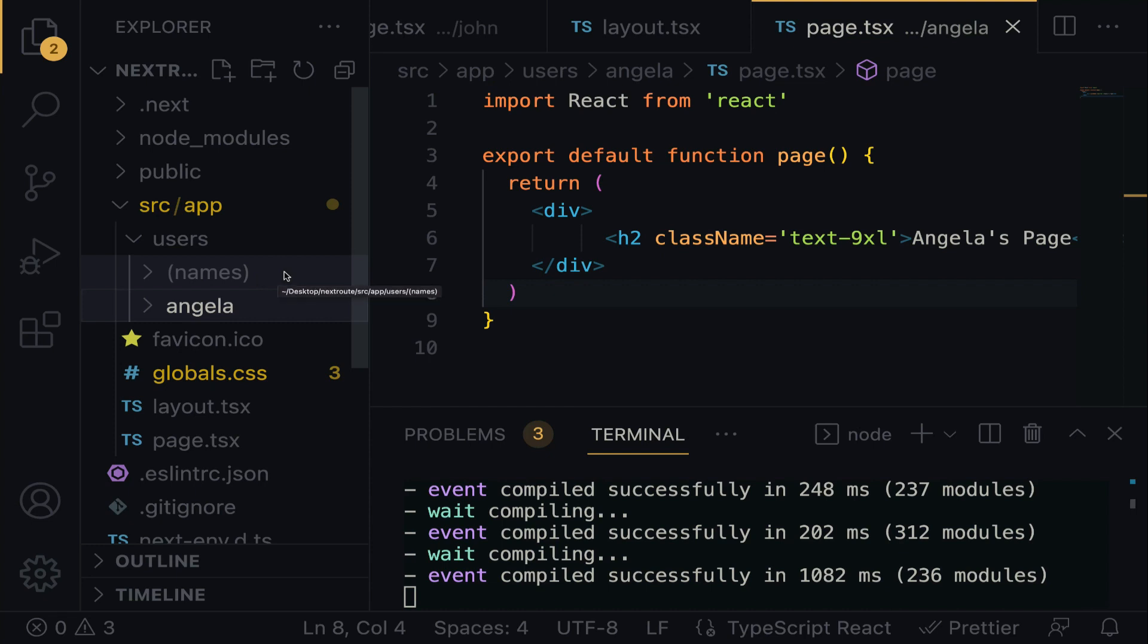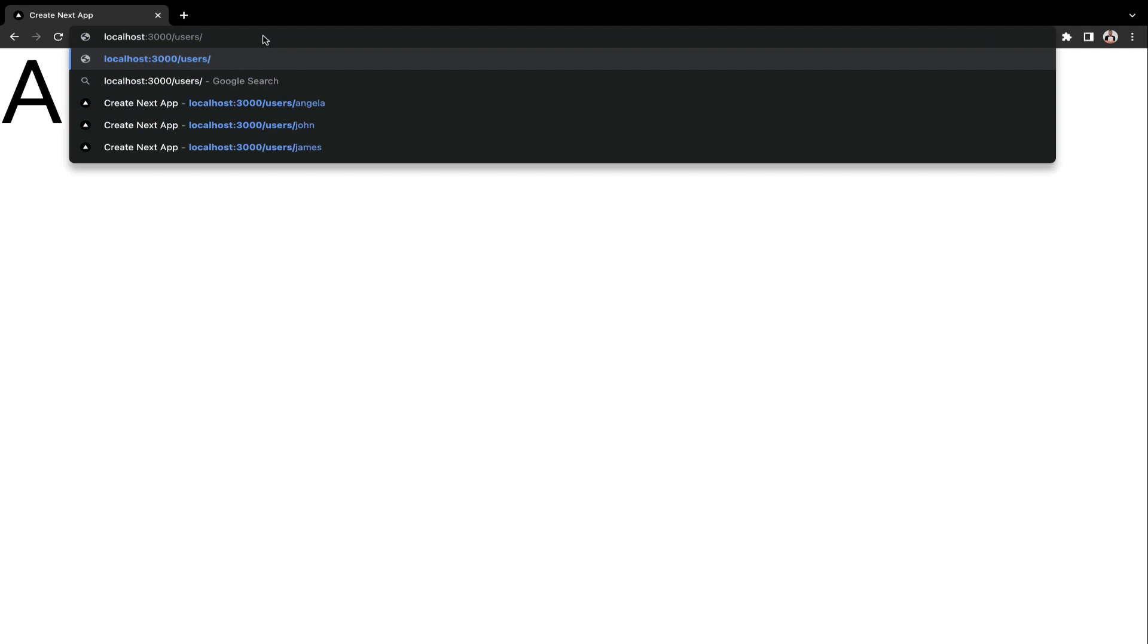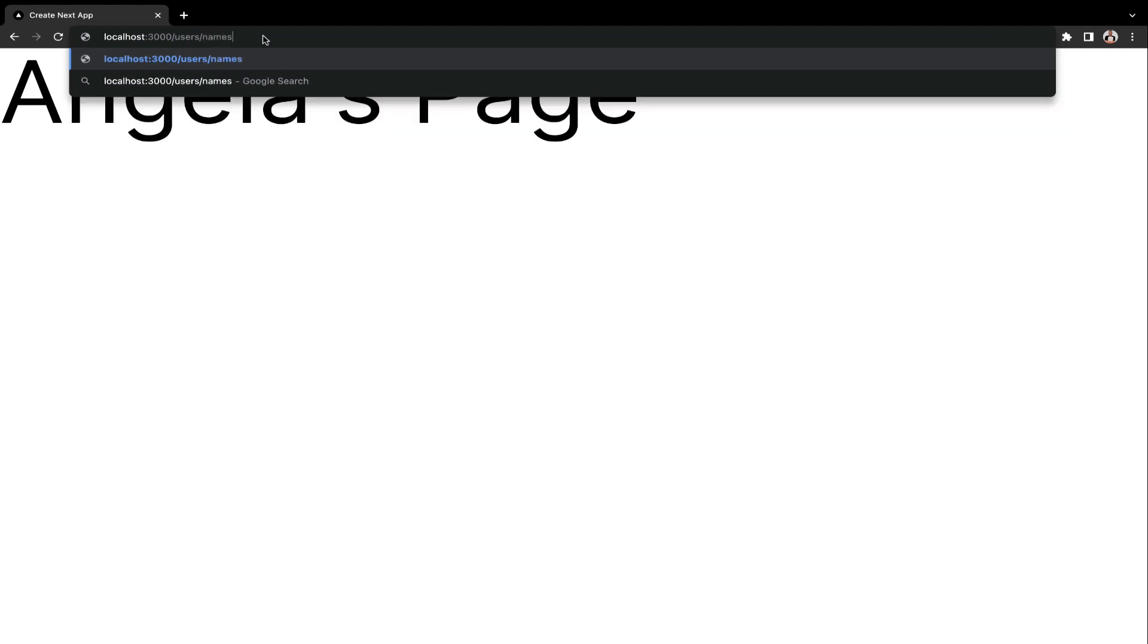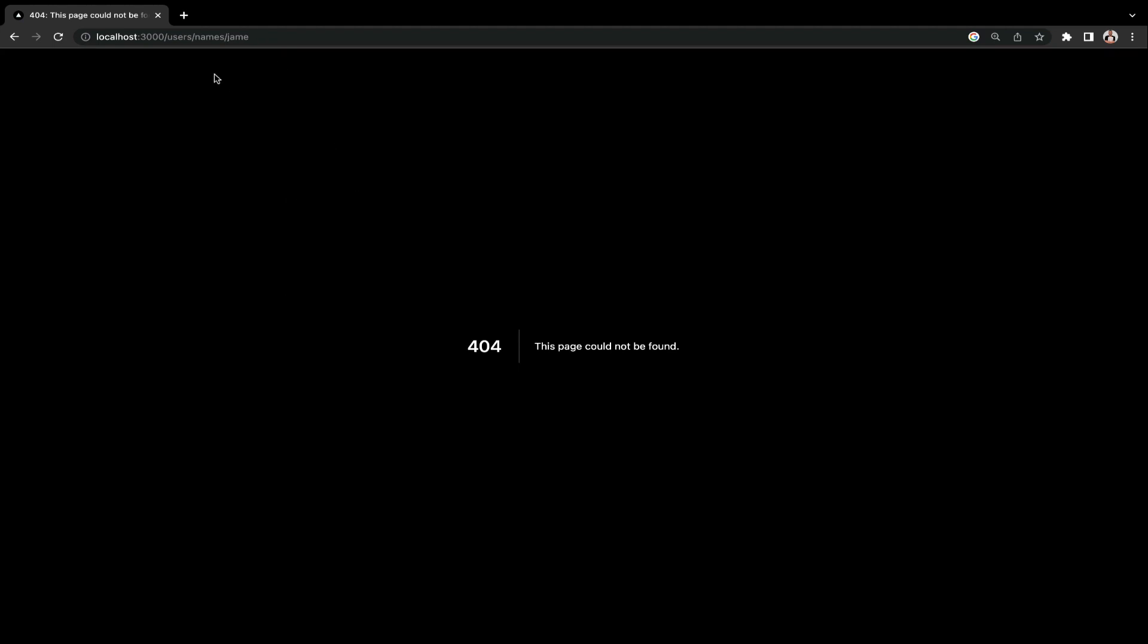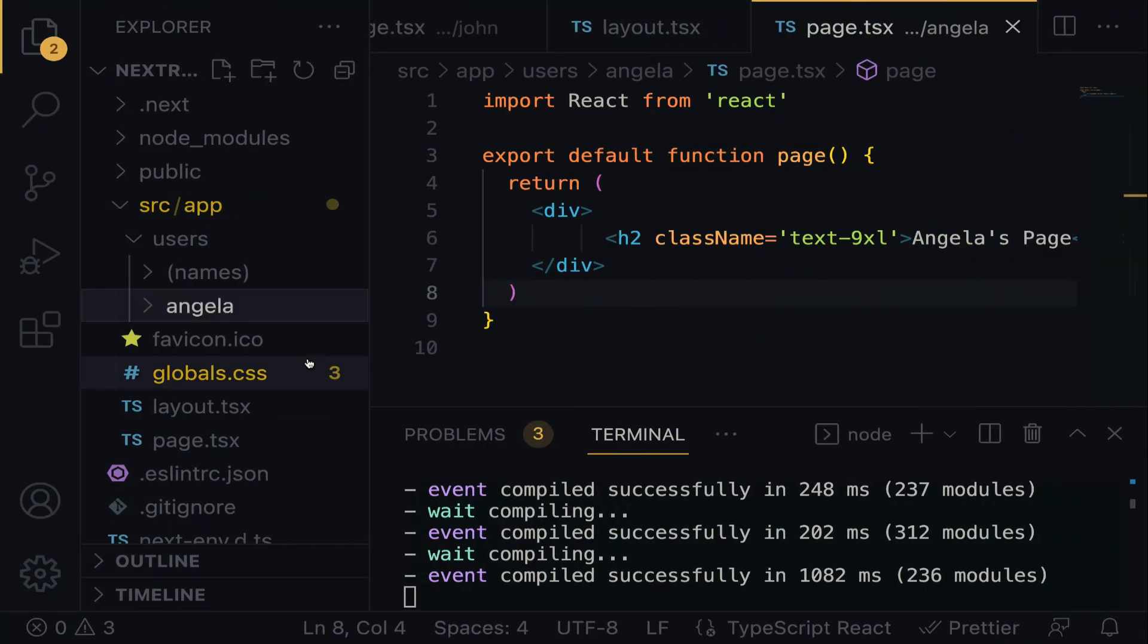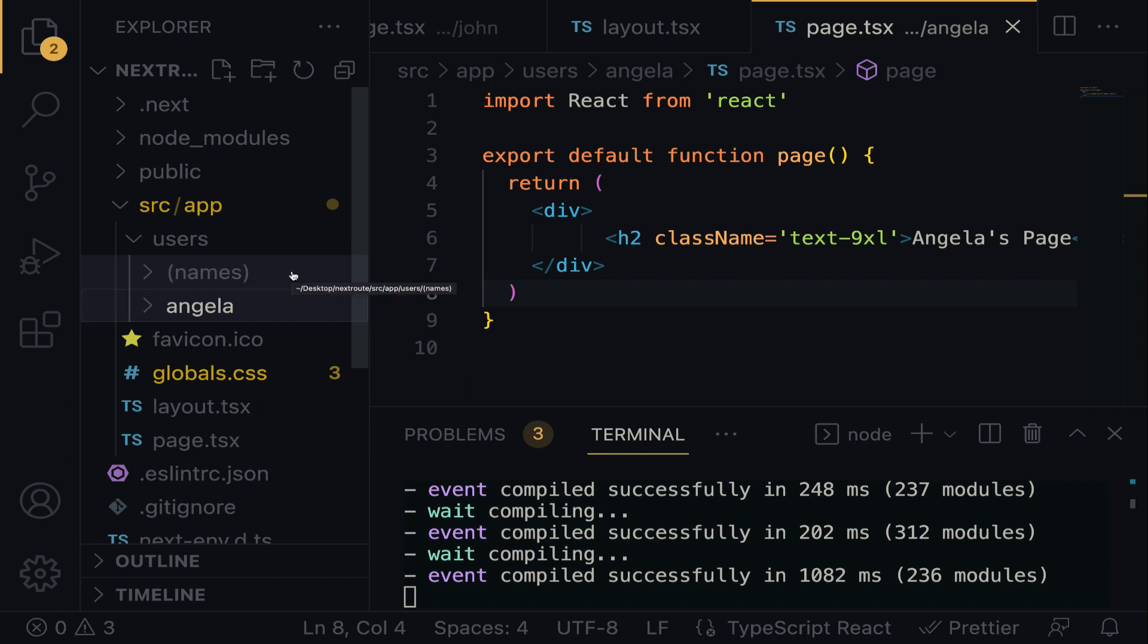This folder names cannot be injected into the URL. Let me show you. If you do here slash users slash names slash James, take a look. It says this page could not be found. It's simply because we cannot read the names within the URL. It is wrapped up in a parenthesis. That is just the convention.